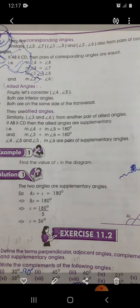Number three: allied angles. Consider angle four and angle five — both are interior angles and both are on the same side of the transversal. They are called allied angles. Similarly, angle three and angle six form another pair of allied angles. If AB is parallel to CD, then the allied angles are supplementary. Now it's time to start exercise 11.2.